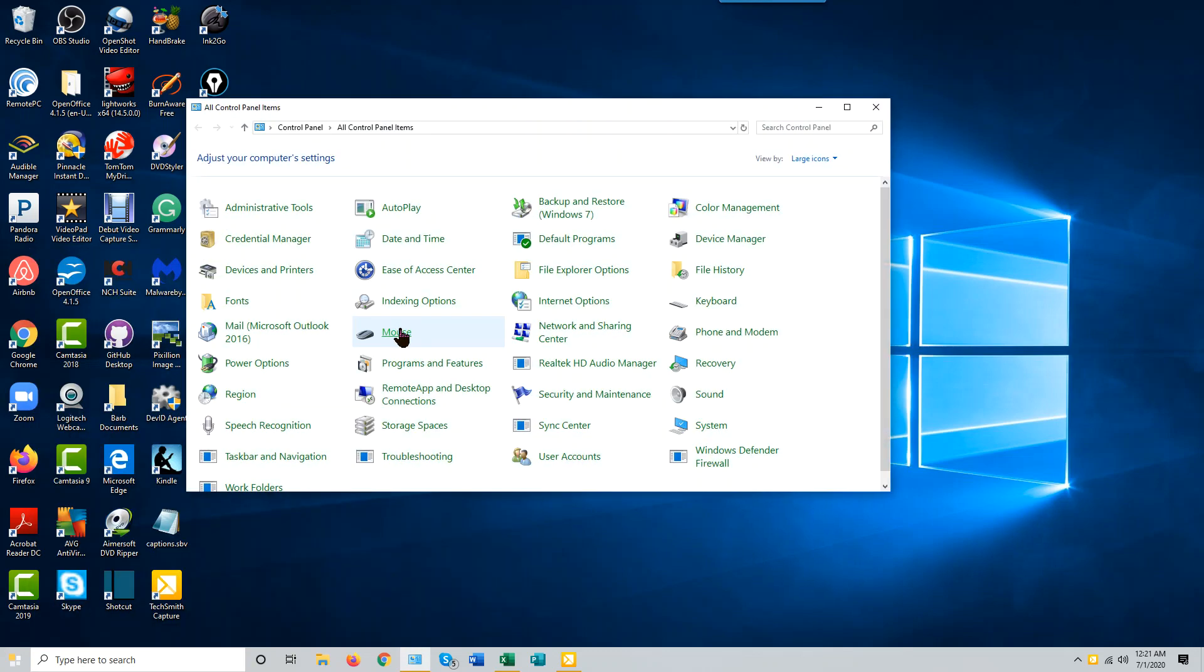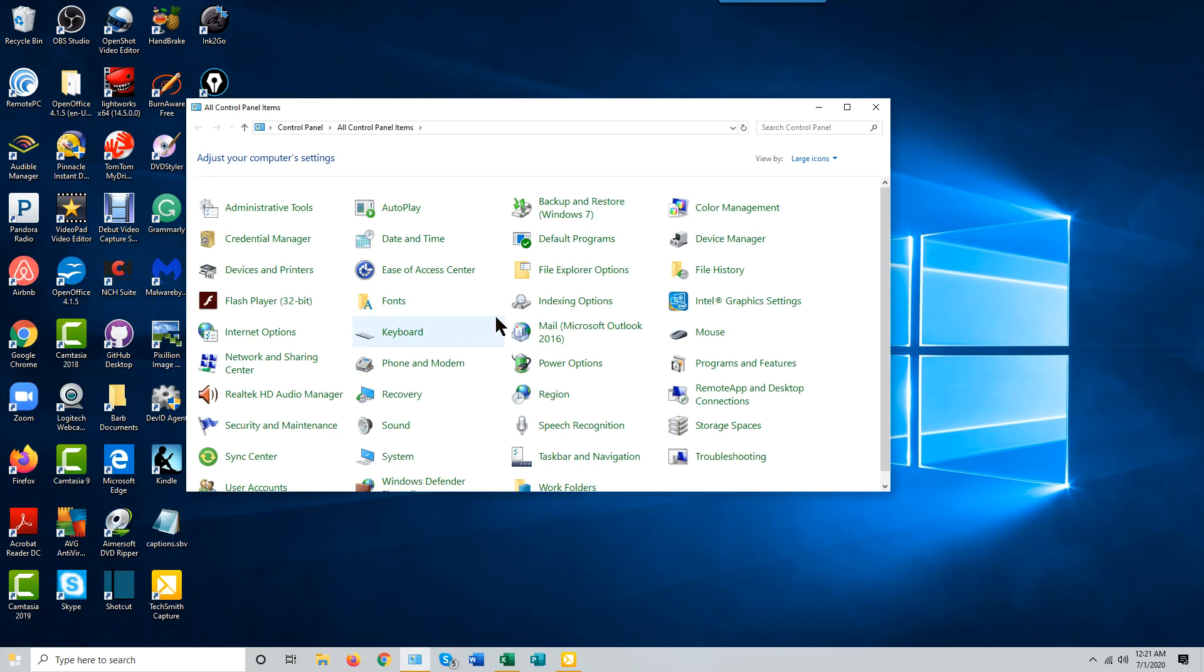Click on that. There's a Sound Control Panel in alphabetical order. Click that.